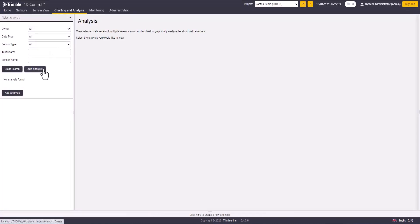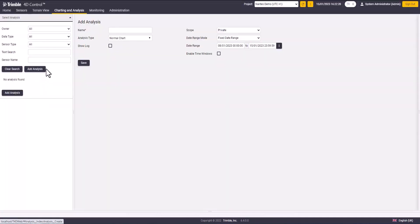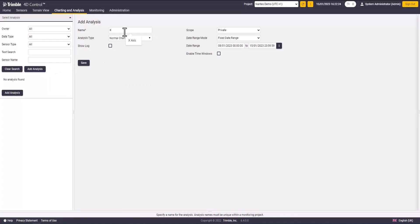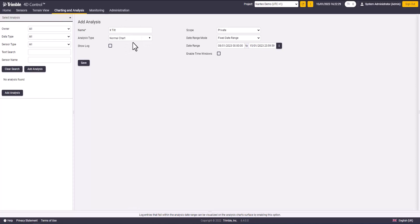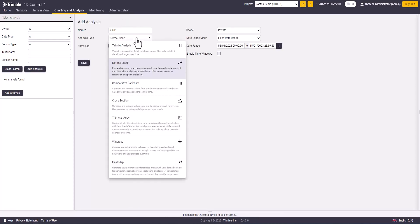On the left side panel, I will select add analysis. I will choose a name, let's say x-tilt. Then I will choose the analysis type. In my case, I will select a normal chart.